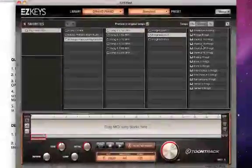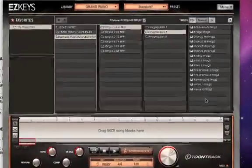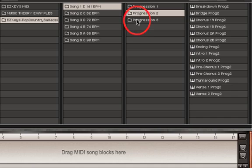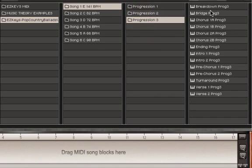If I look at Progression 2, we have those same sections, but remember these will be different chord progressions. Progression 3, same thing.